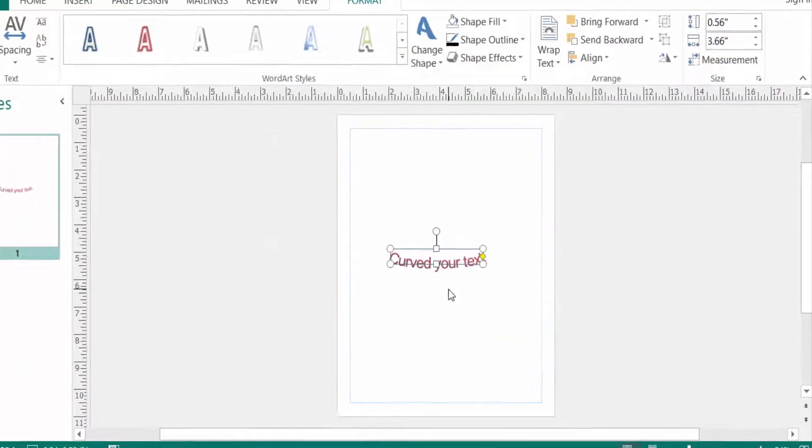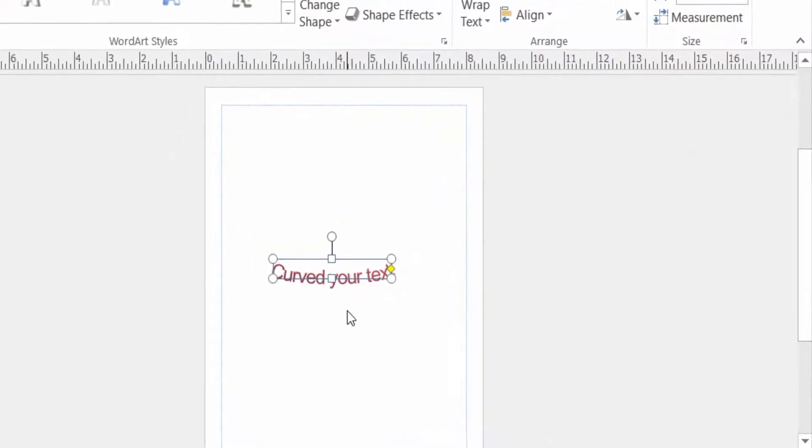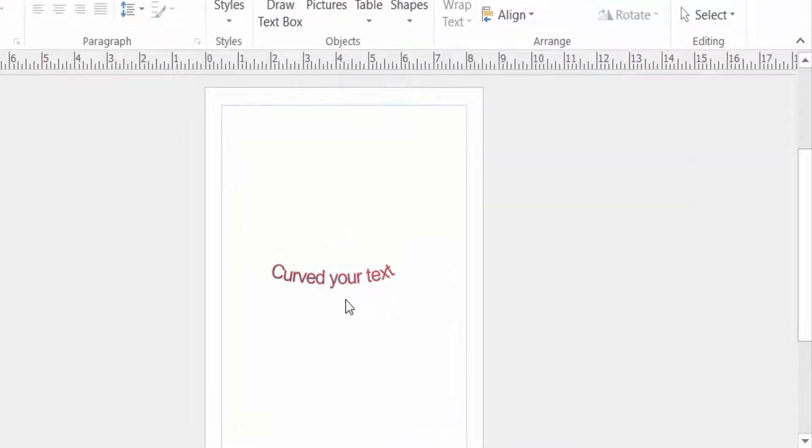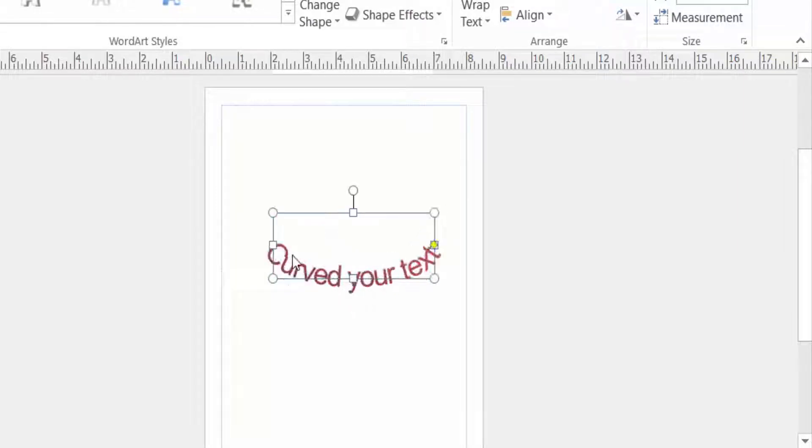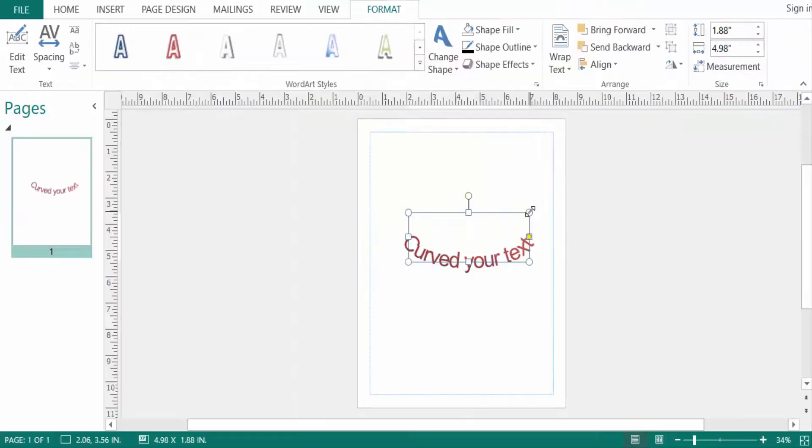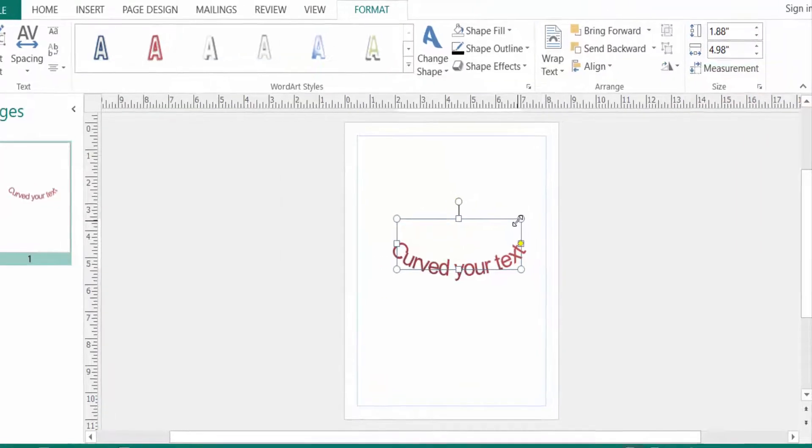My WordArt is already created here and the text is curved. I select the text and then I click the mouse cursor to drag this text to increase its size.